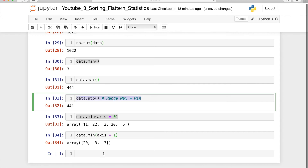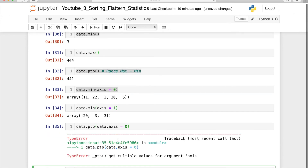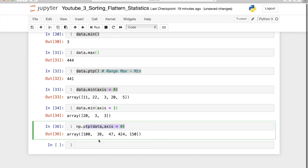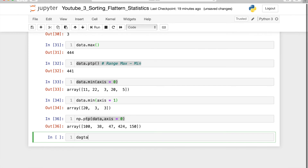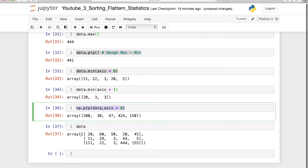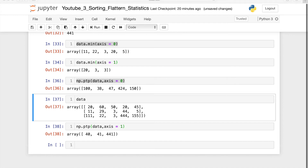You can also compute ptp with an axis. For example, np.ptp(data, axis=0) gives the range column-wise. If the max in a column is 100 and the min is 0, the ptp is 100. In another column, if the max is 155 and min is 5, ptp gives 150. Similarly, with axis=1 for row-wise: if minimum is 20 and maximum is 60, the difference is 40.